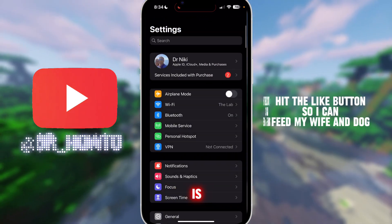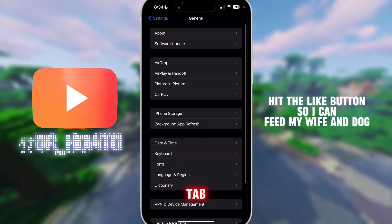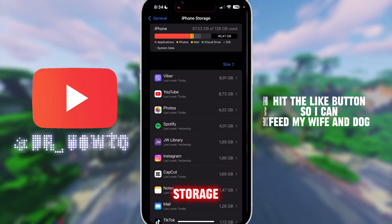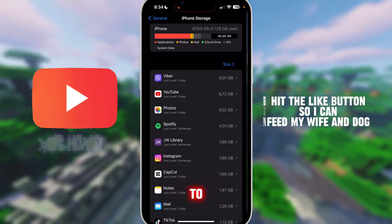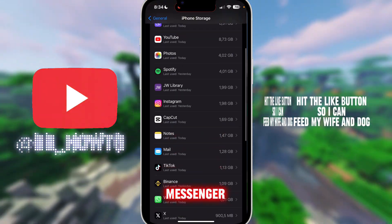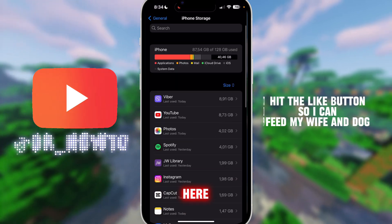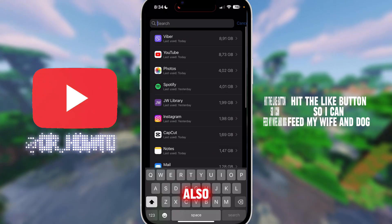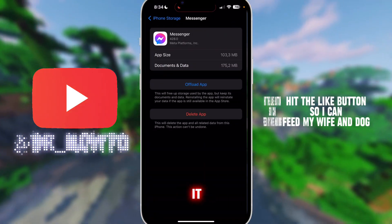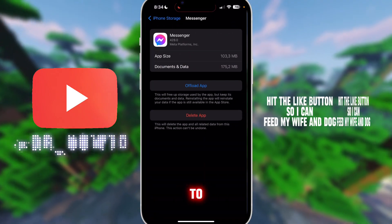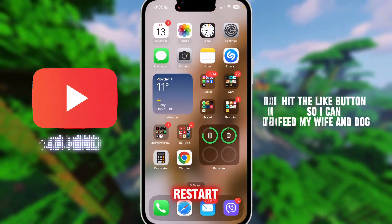Another thing you can do is go to your General tab, click on iPhone Storage, and find Messenger. If you can't see it, you can search for it in the bar. Once you find it, click on 'Offload App' and then you can restart it again.